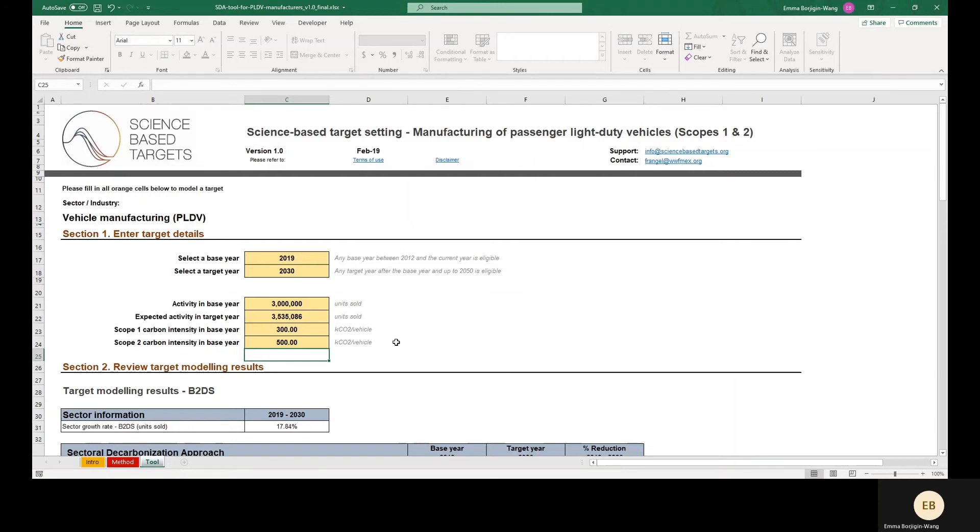And regarding the denominator of this intensity value, make sure this 3 million vehicles sold is the number of passenger light-duty vehicles sold in the base year. Discount of units sold should not include other vehicles sold by the company in the base year.